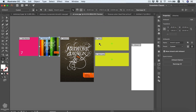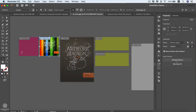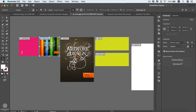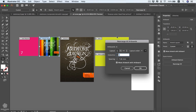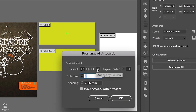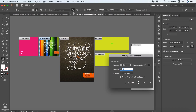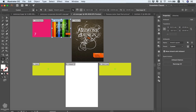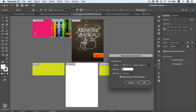Another way to access artboard options is from the Properties panel. Go to Window and choose Properties, and you'll see the same Artboard Options there. You can also rearrange all artboards from here — either grid by row, grid by column, arrange by row, or arrange by column. Choose how many columns and spacing between them, and toggle whether to move artwork with artboard, then press OK.